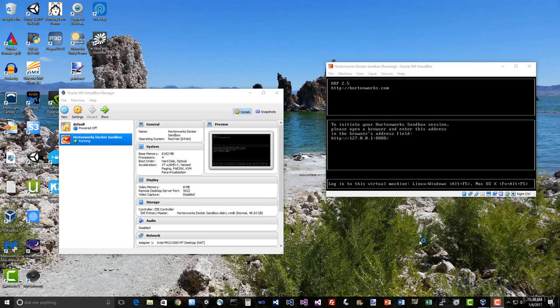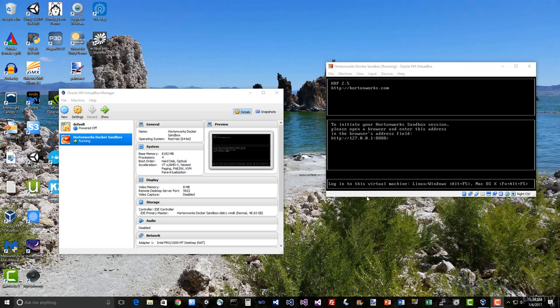Someone did actually make an Ambari service for Cassandra at one point, but unfortunately it hasn't been kept up to date, so it's not compatible with HDP 2.5, which is what we're running here. So fine, we'll have to do it the hard way.